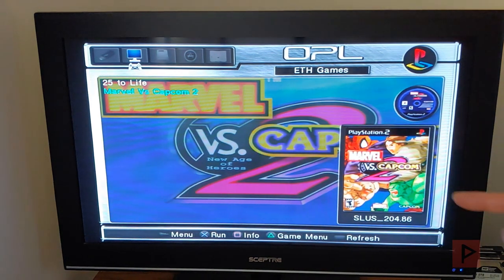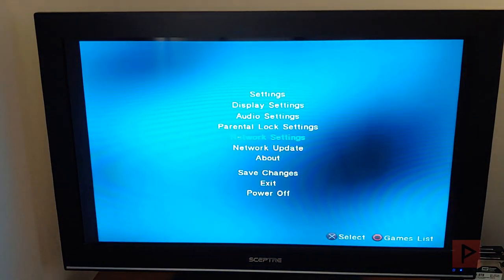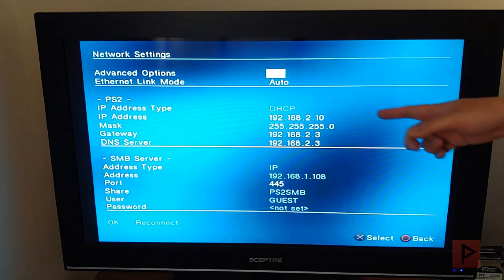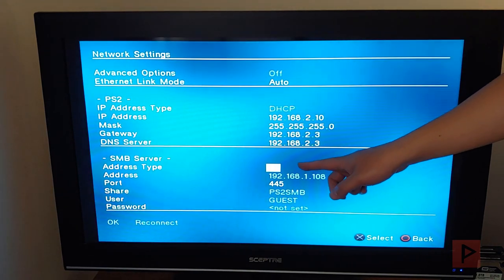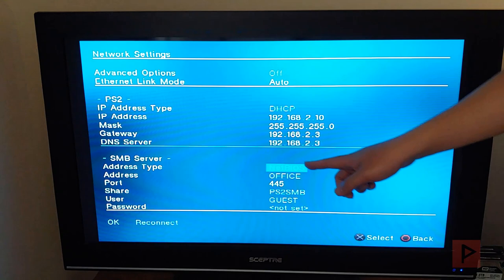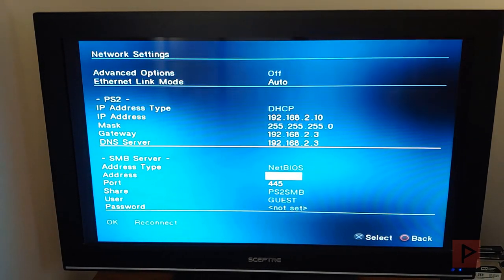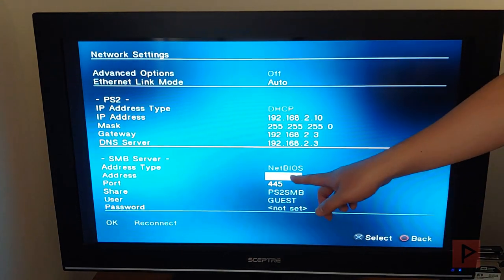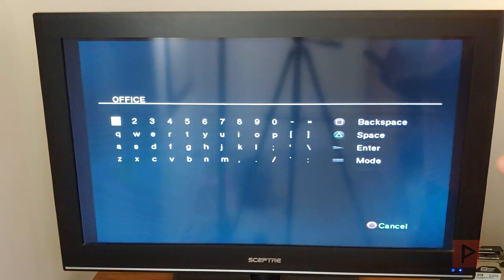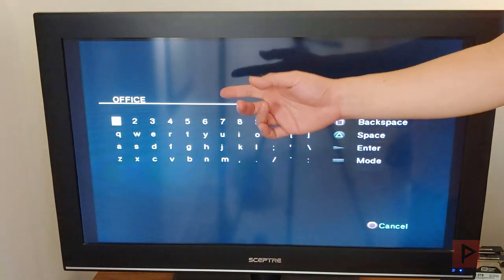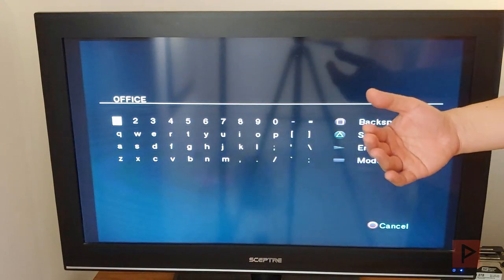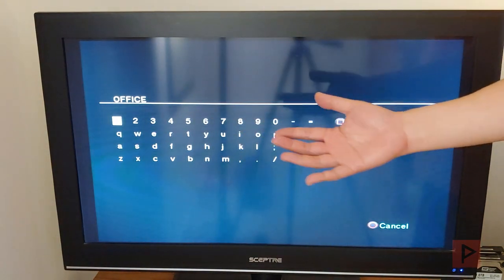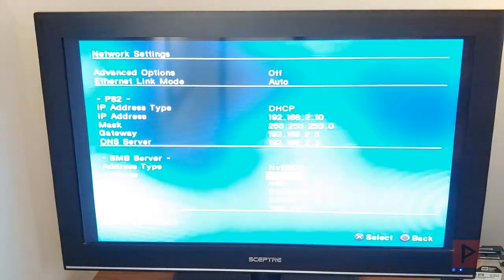So that's one method or the first method. The second method is to use something called the NetBIOS. So you go back to your network settings screen, go down to here, IP, press X and change it to NetBIOS, right? Now you want to say what is your address? The address is your PC computer name. So if I go here, remember that my PC computer name was the word office. So I just have that. It's very case sensitive. So in my case, I made all capital letters. If I didn't, it would not connect. So just keep that in mind.